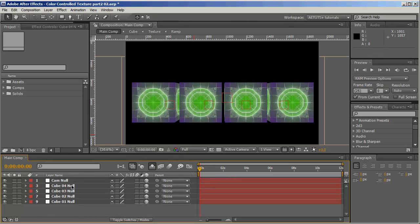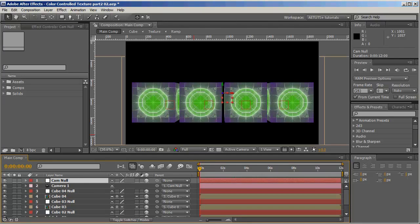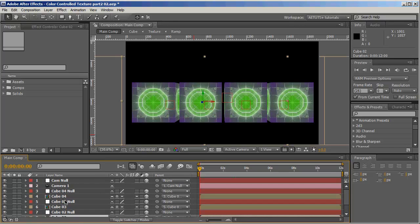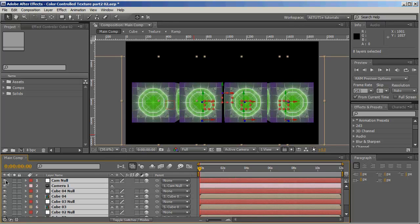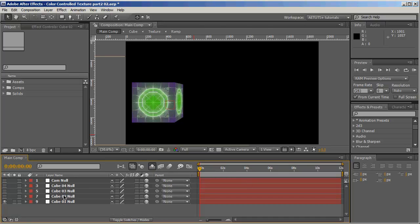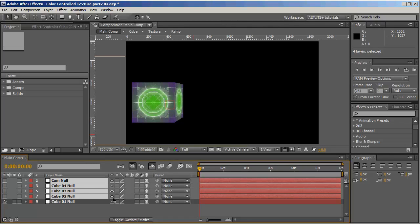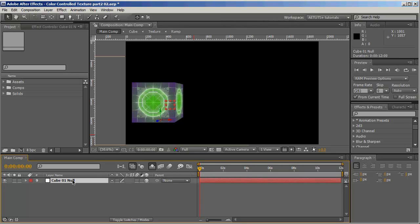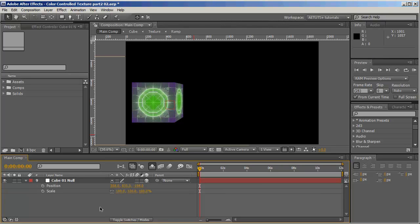I hit the shy layer button so now I can only see the cube nulls. To make things simpler I'm going to work on just one cube and shut the eyeball for all the others. Now let's see — we need the position and scale values, and now we're going to apply the expressions.